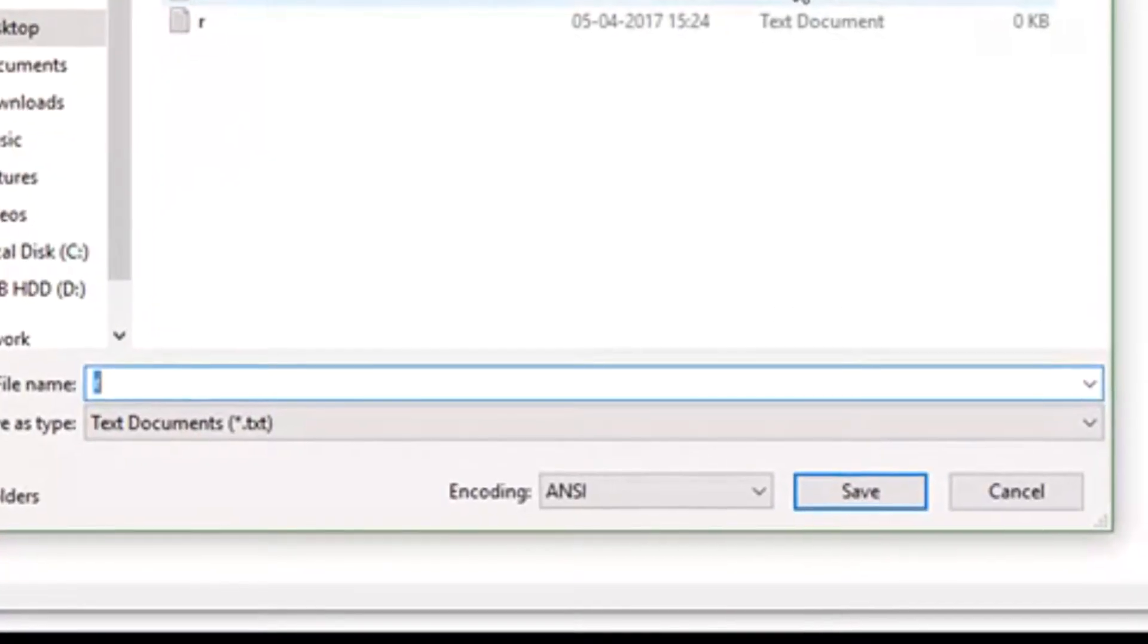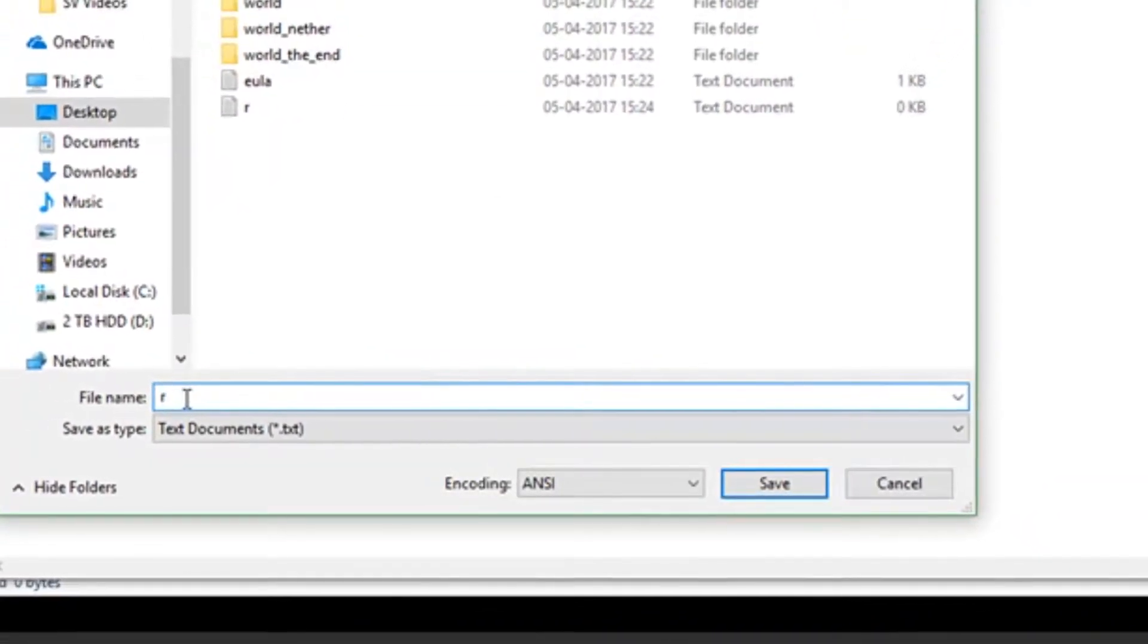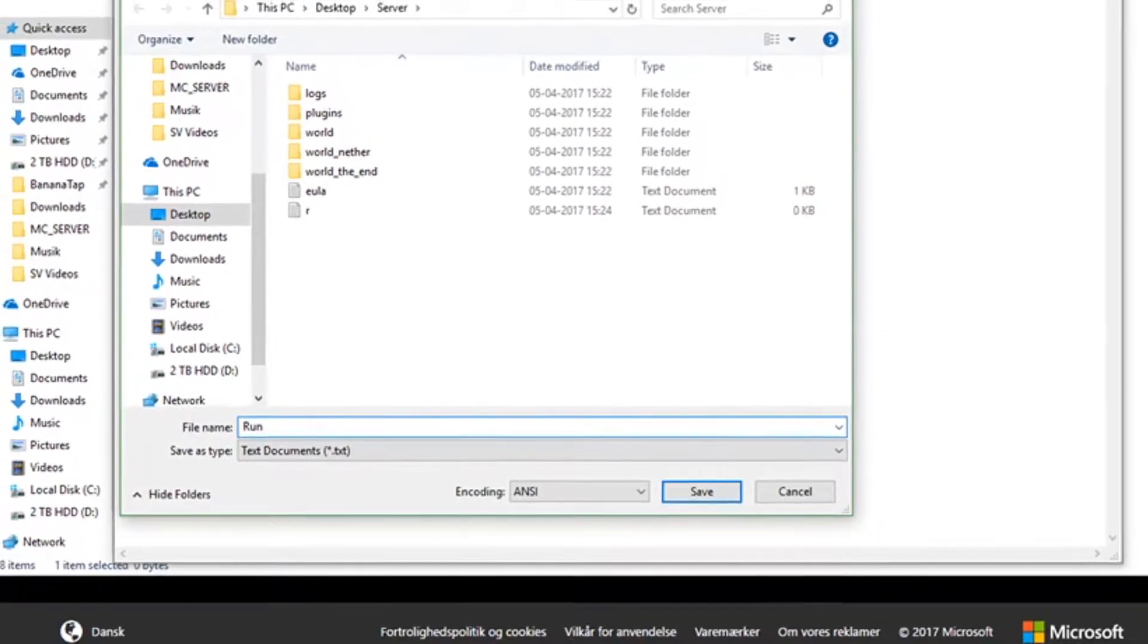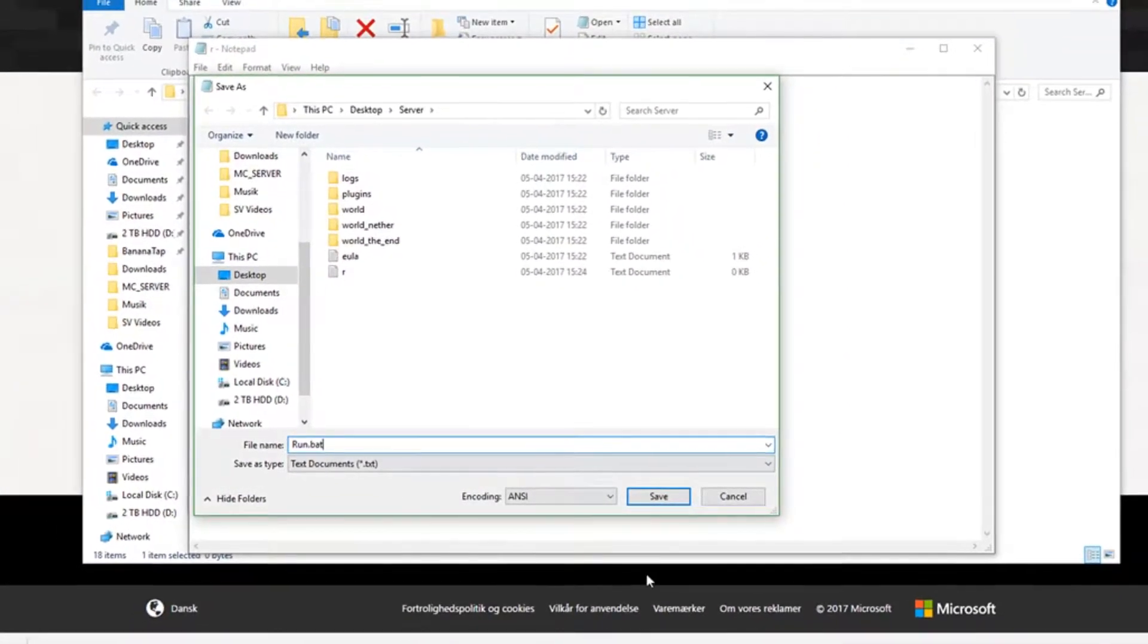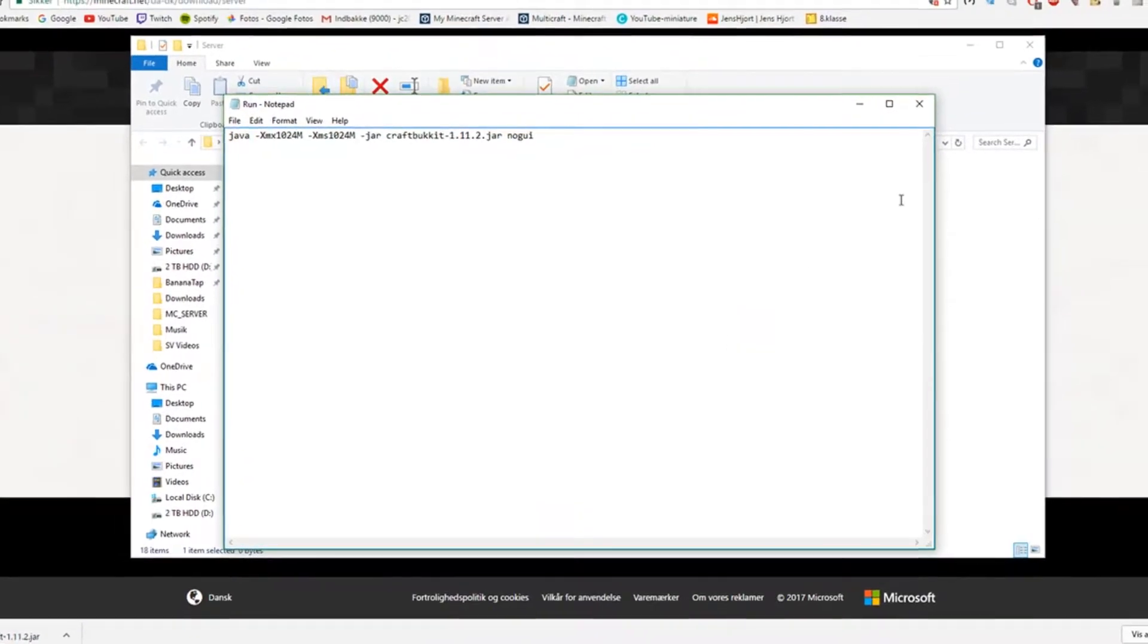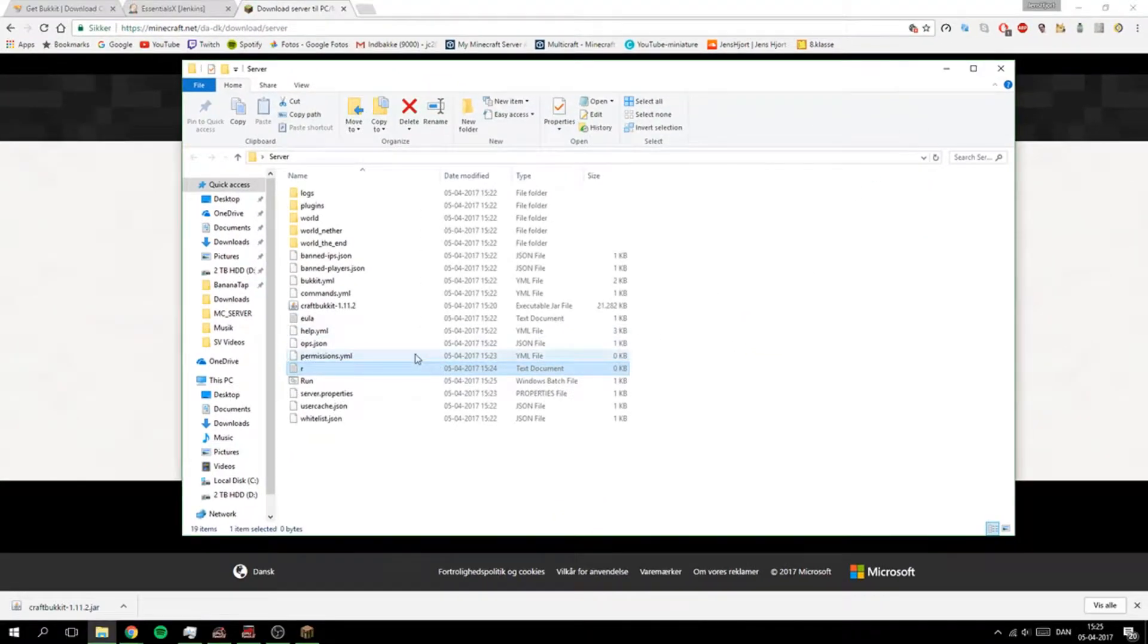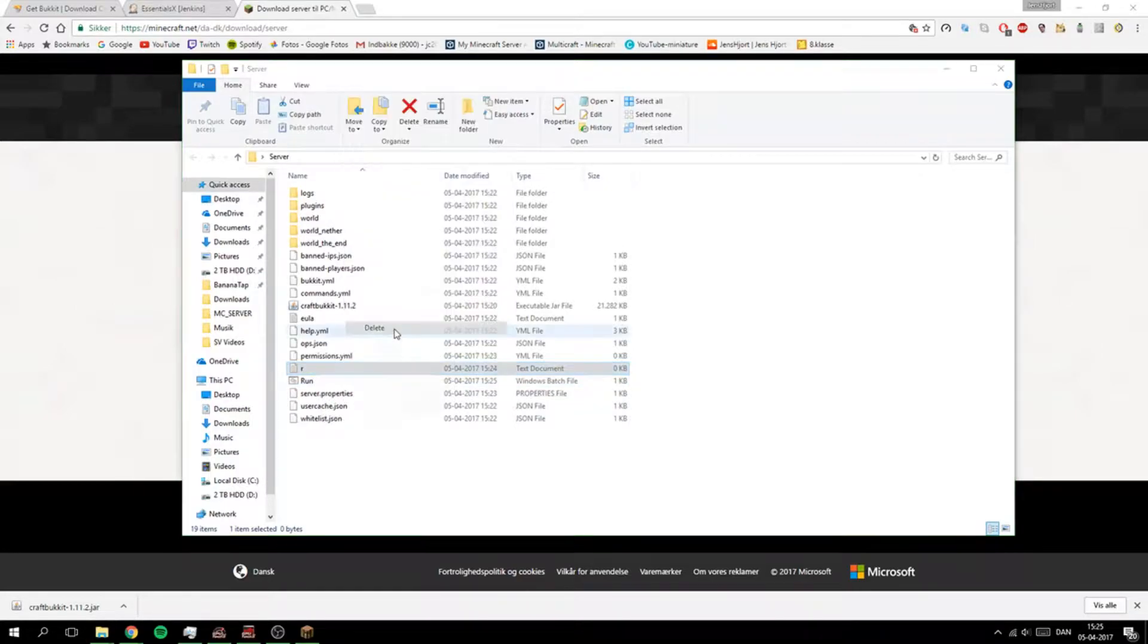And you save as and then you save as run.bat. And when you save that right here it will make a new one that is a batch file to run it and you can just delete that right now.